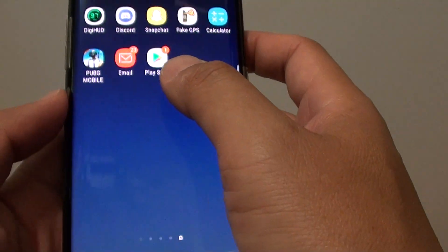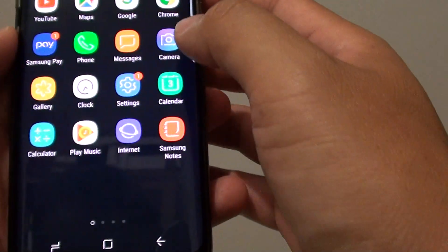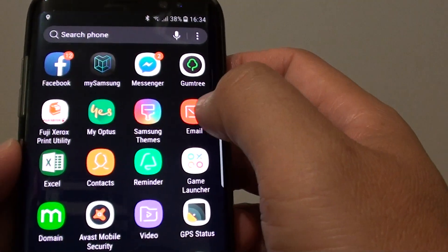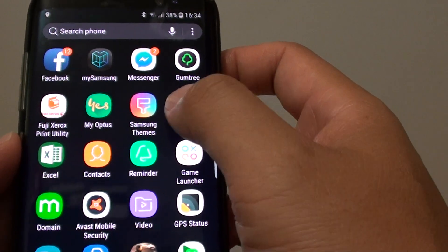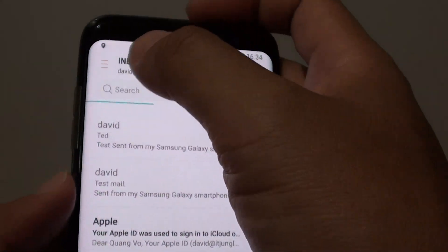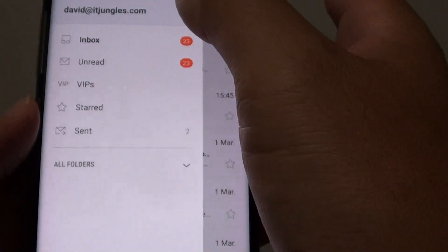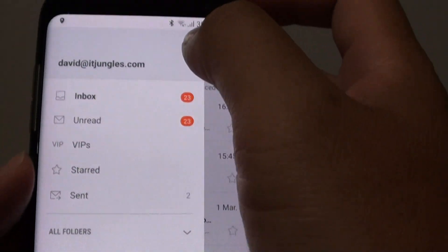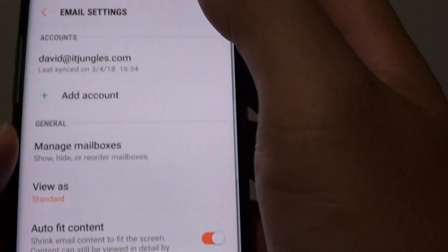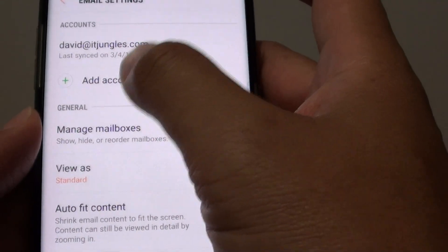Now go back and go into Apps, and launch the Email app. In the Email app, tap on the menu key at the top, and then tap on the Settings icon, then tap on Add Account.